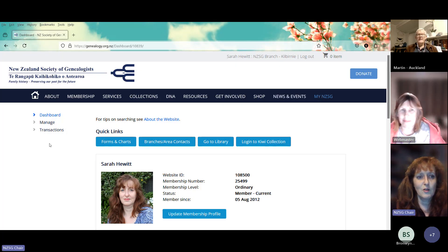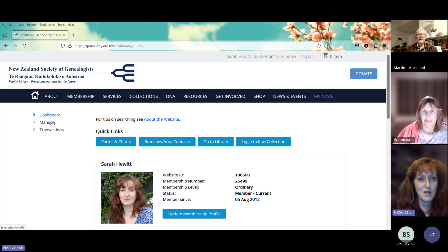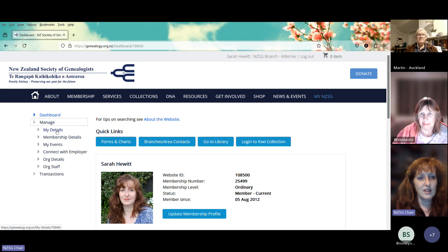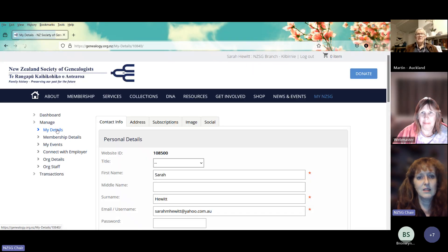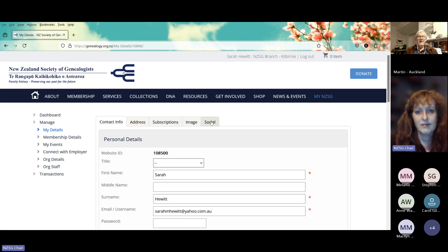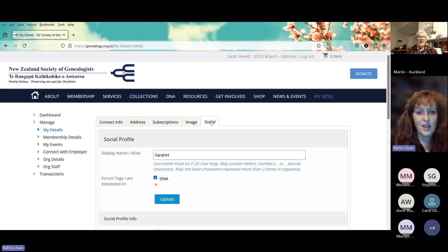If we go over to the right-hand side you'll see the Manage button here. Click on it and then go to My Details, and over on the right-hand side you'll see a little tab that says Social. Click on that and you can put a name in.